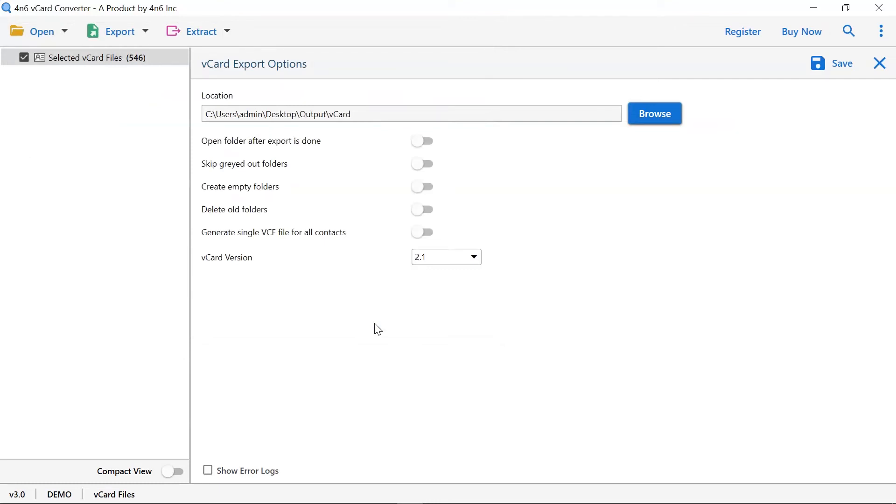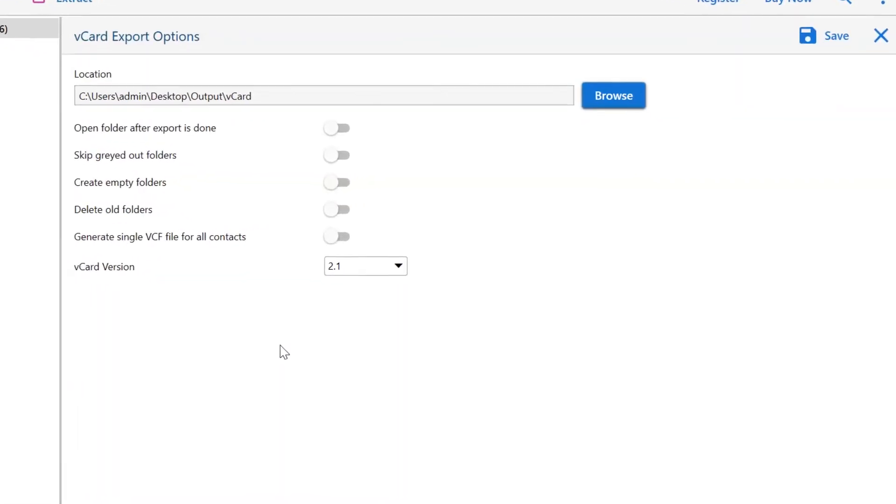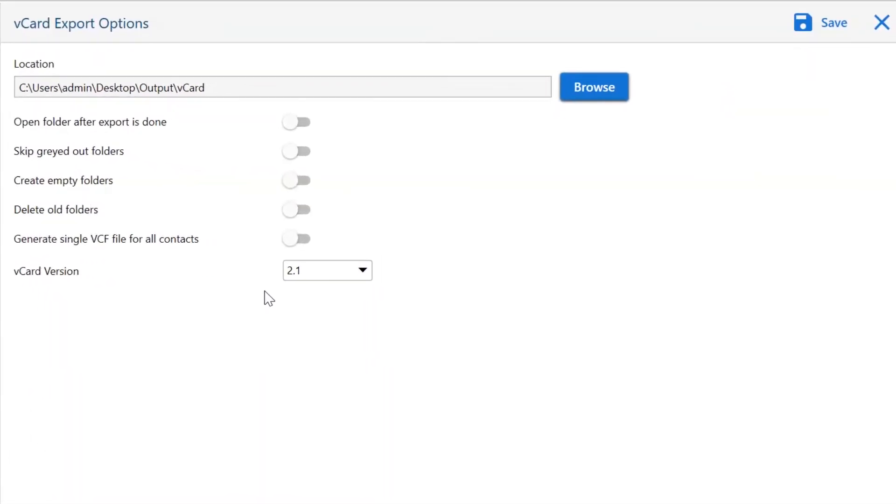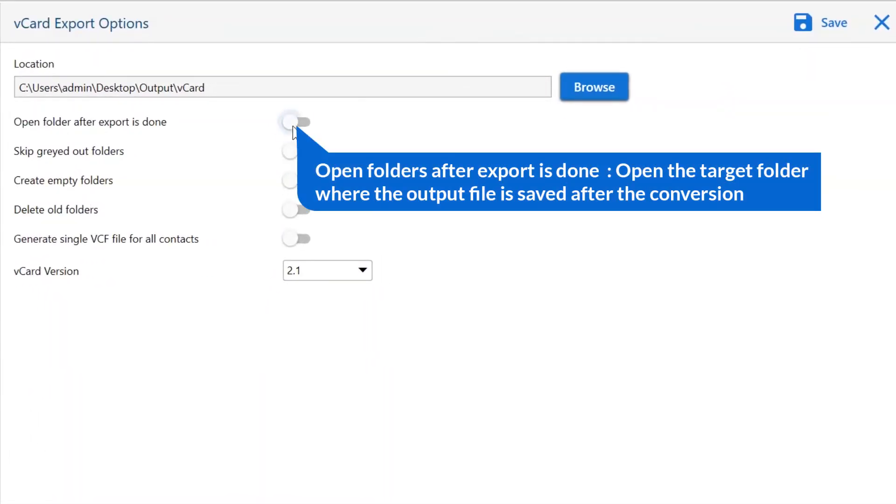Now, there are many advanced options provided by the software for user ease. Let's understand them one by one. The first is open folders after export is done. If you enable this feature, the target folder where the output file is saved gets automatically opened after the conversion.